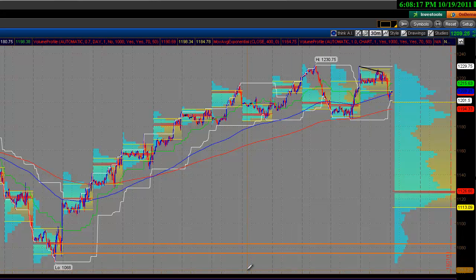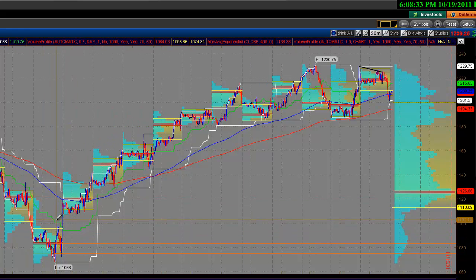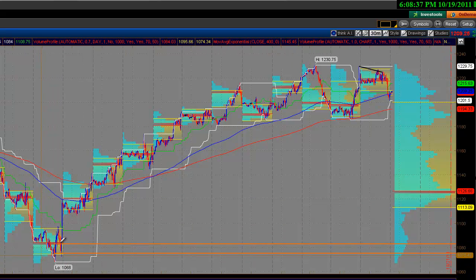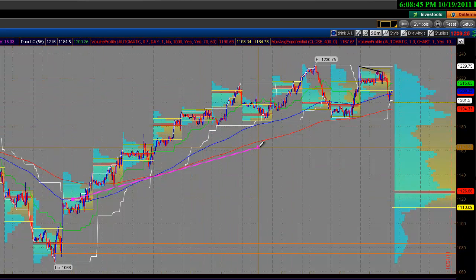Good evening everyone. Let's jump right into this — it's the E-mini S&P 500 futures contract. It's how I follow the broad market and get my levels of support and resistance. I want to look back at what this market has done in the last two weeks. We can see our major bottom, our low, is at 1068, and we see the obvious rally to the upside.